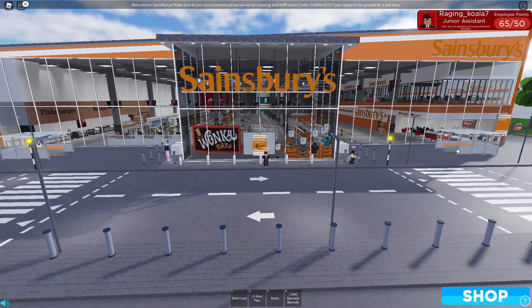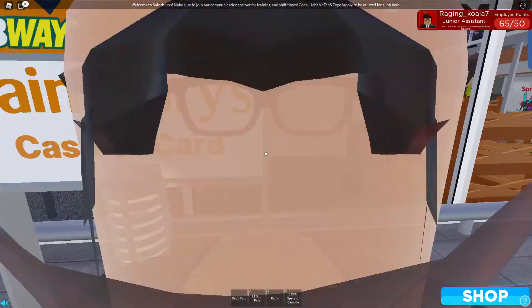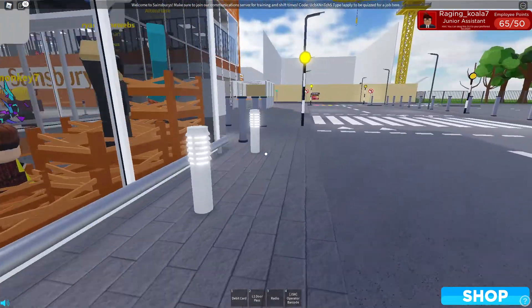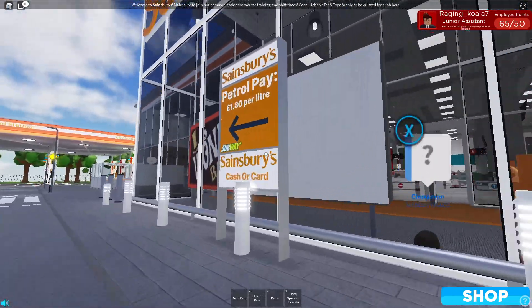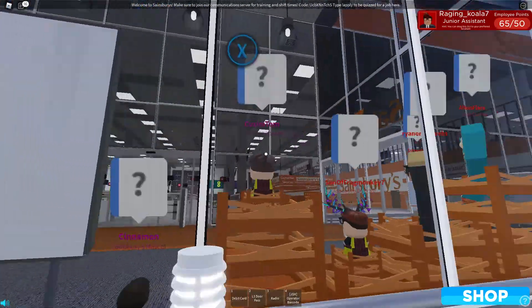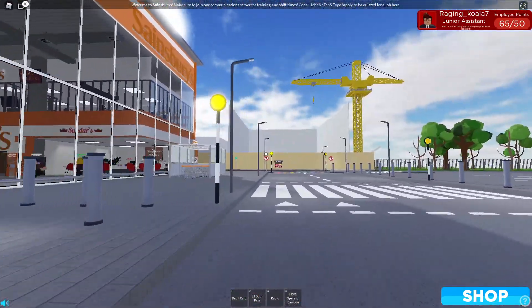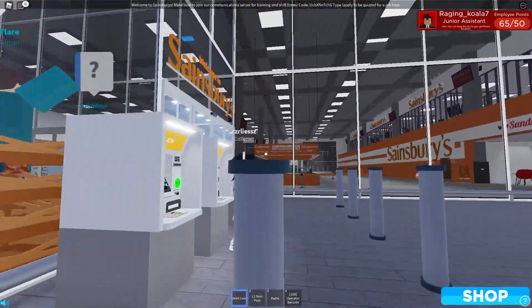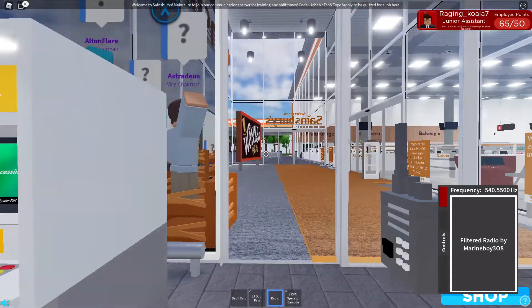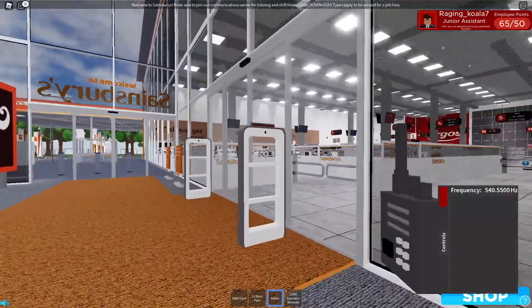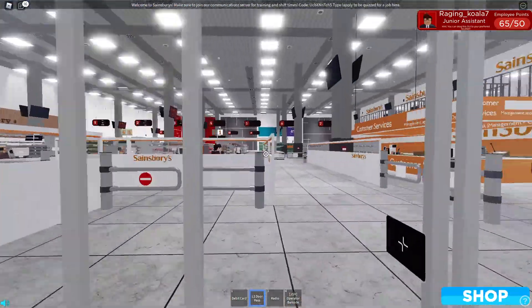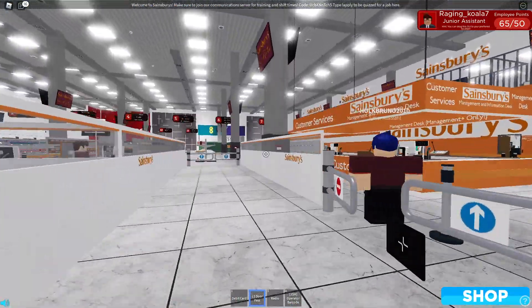Hi guys, welcome back to another video. Today we'll be working at Sainsbury's, which is my job. As you can see we've got all sorts of stuff down here. Just need to go get some uniform.